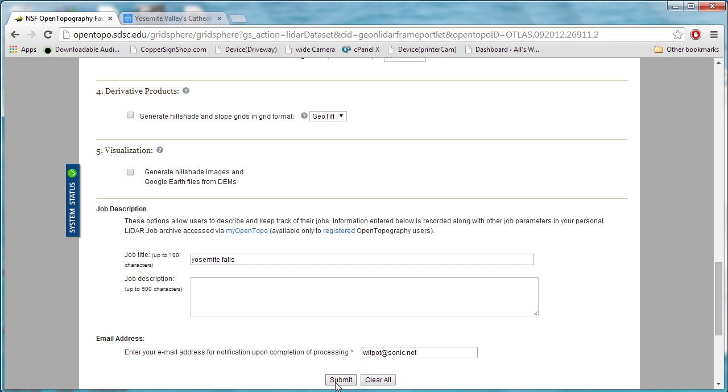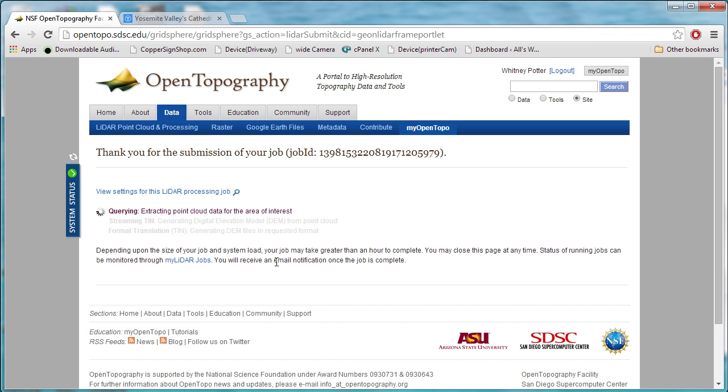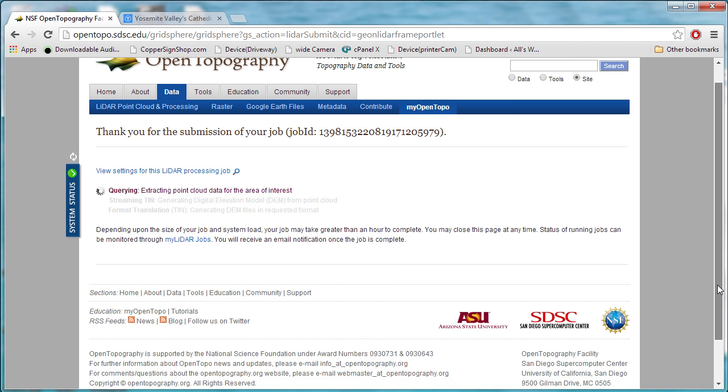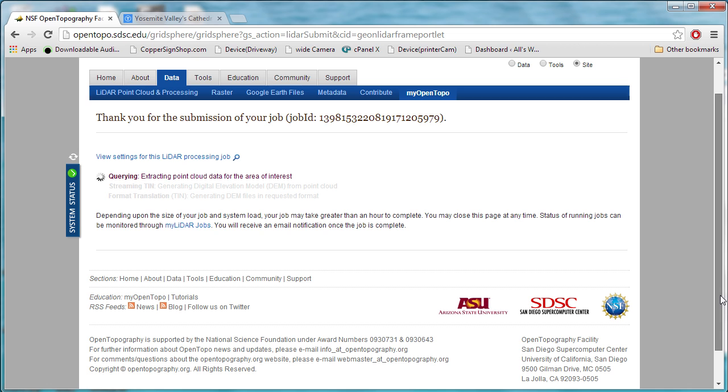We submit it, and it starts to process. This is a fairly small data set, so it won't take too long to process it.